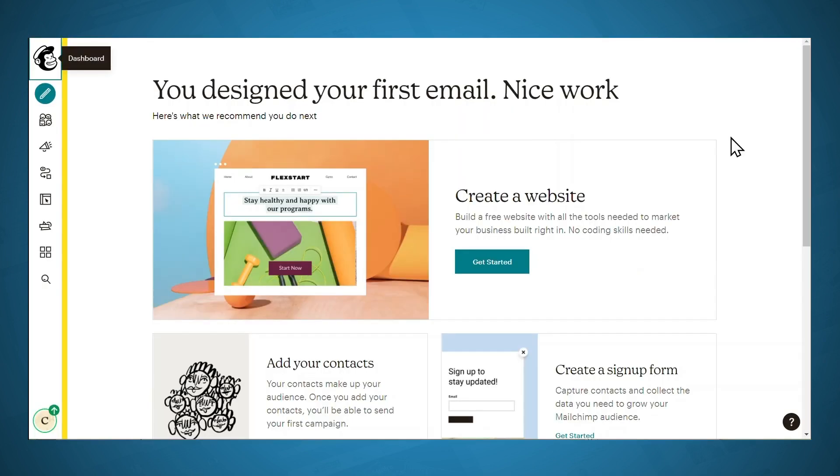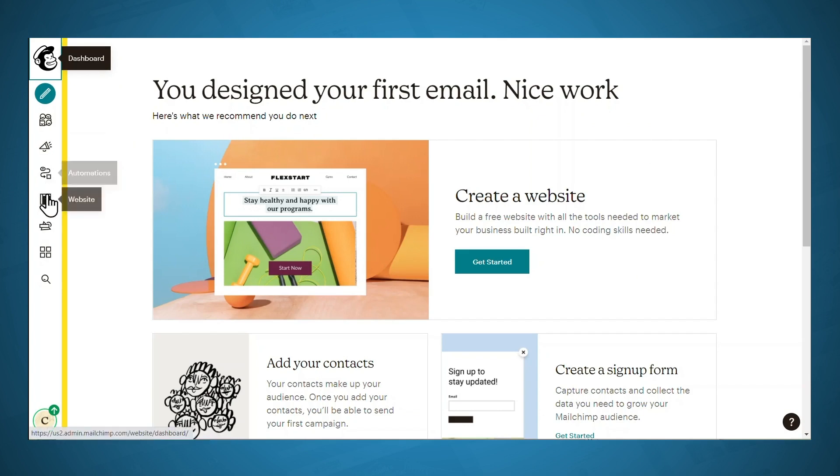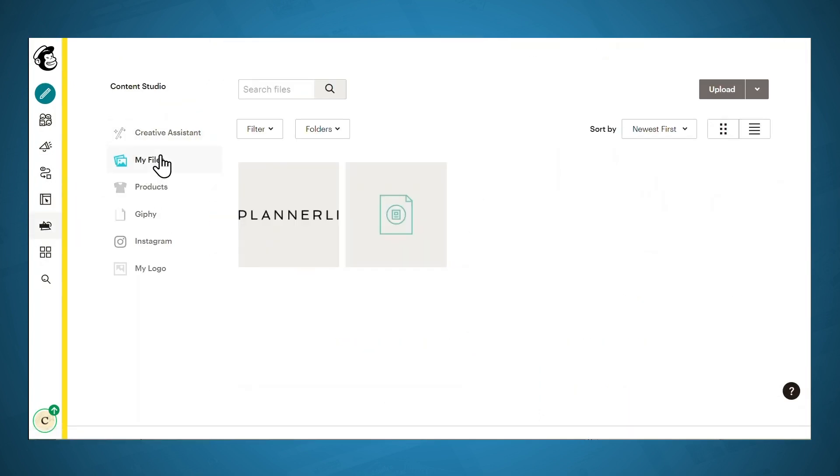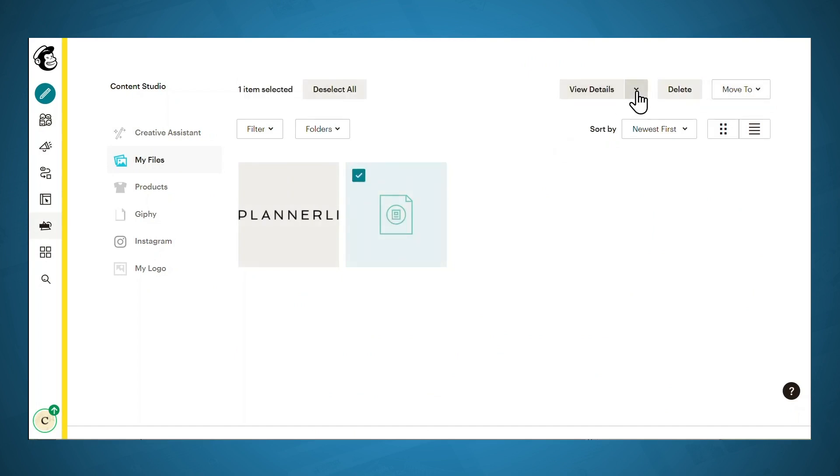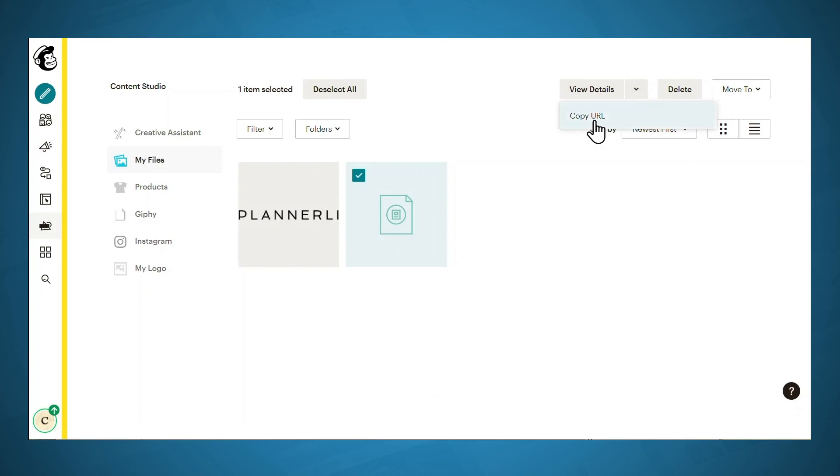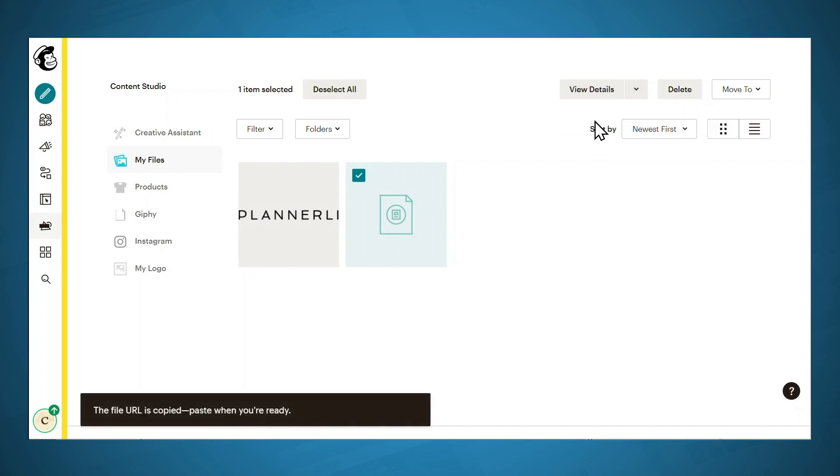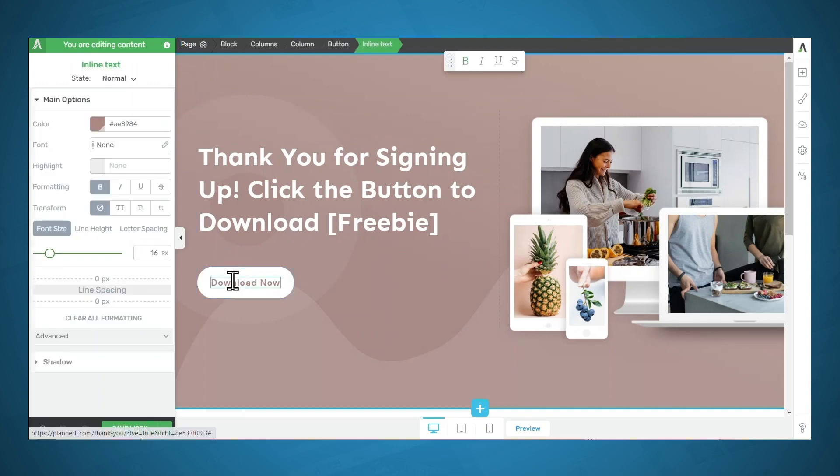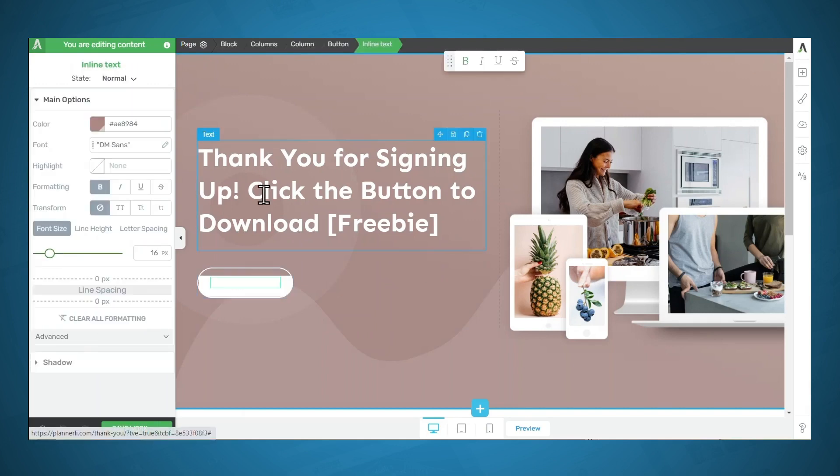So in MailChimp, you'll need to go to the Content Studio, and then go to My Files, and then go to your lead magnet. And then in the upper right hand corner, you can click the dropdown and click Copy URL. Now let's hop back on over to our confirmation page.